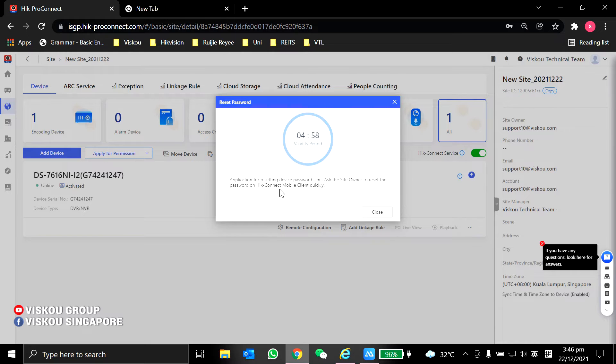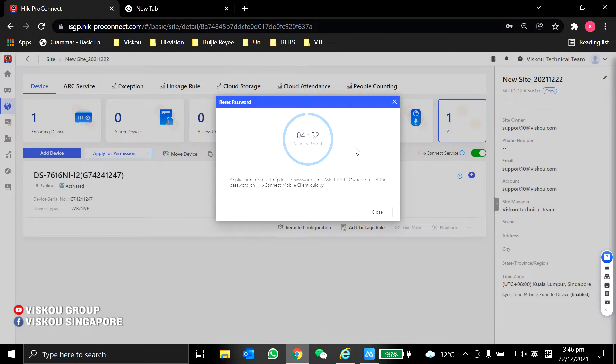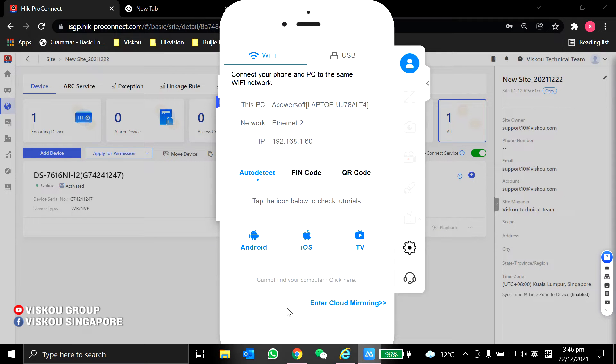Now you will directly see reset password. You will send an application to the Hikconnect owner. Over here, this is my site owner. I'm going to share my screen.